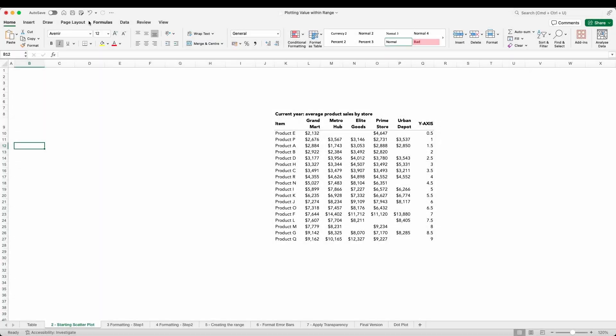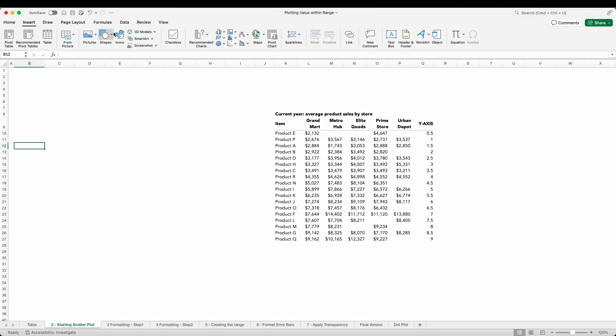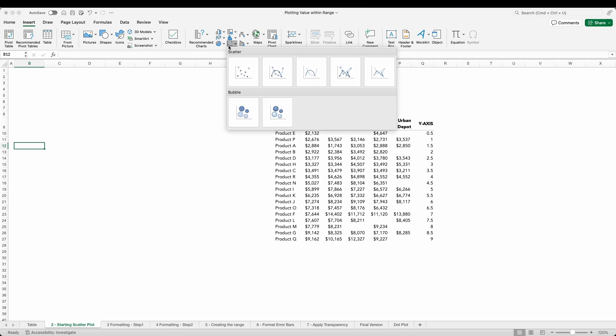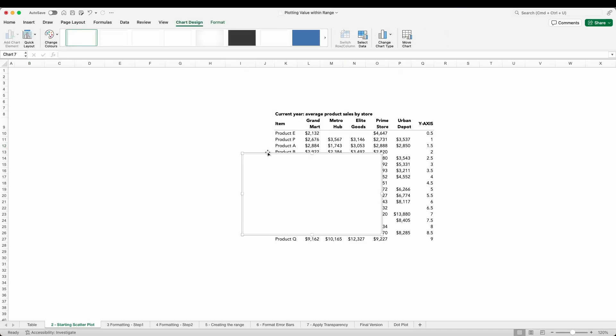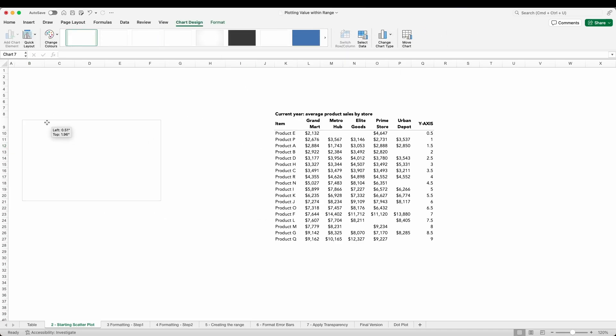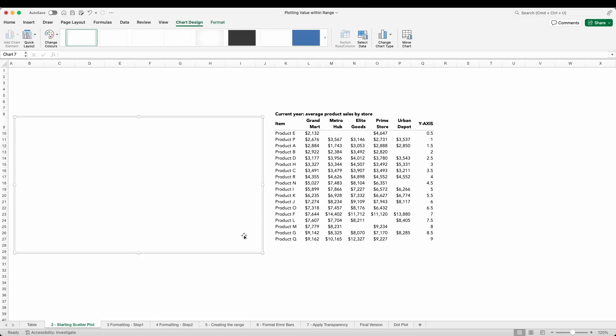Now unfortunately dot plots aren't a standard chart type in Excel so we are going to use a little bit of creativity to build it. Let me walk you through my steps now. To create our base dot plot we'll insert a scatter plot and then add the data.